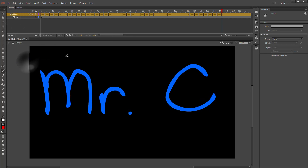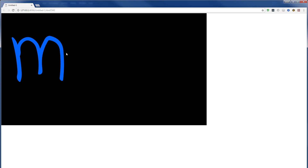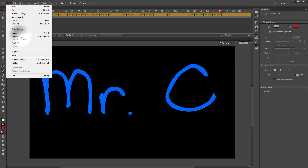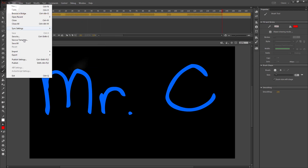Once you've covered the whole name, add a mask to the top layer. Press Control+Enter to preview it and see the effect. Once you're happy with your project, go to File > Save As, name it 'Writing Effect', and save.